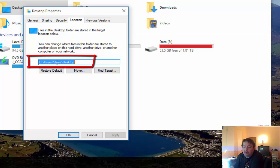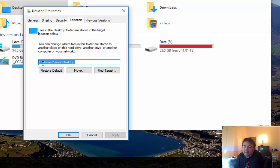When you do, you'll be prompted to create a new directory if that location isn't already created. And you'll be prompted to move any existing files from the original location to this new location.